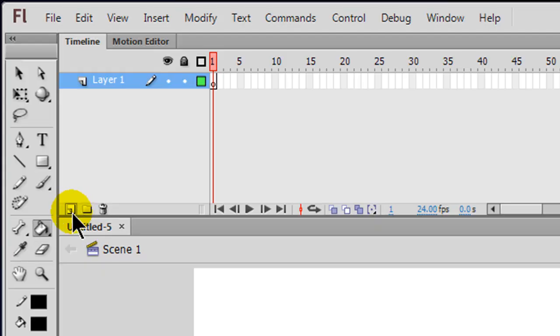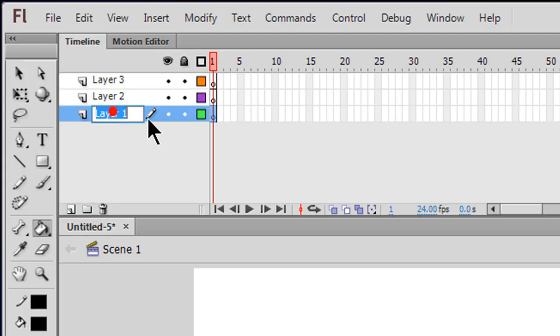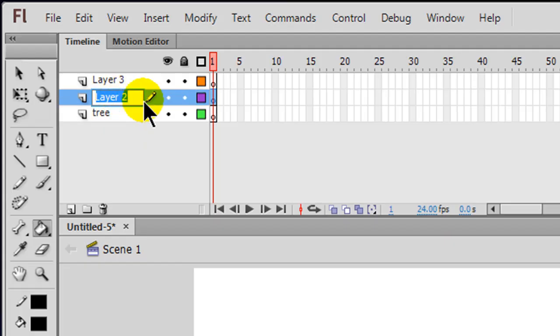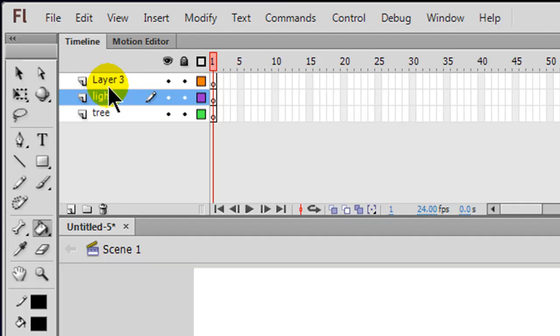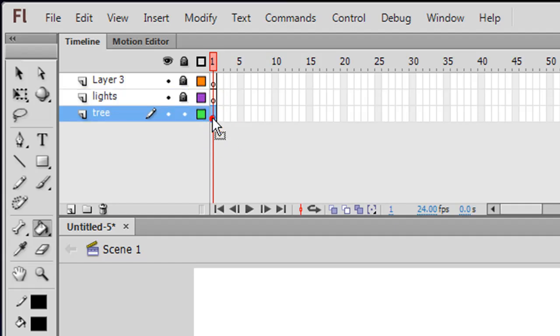Alright, I'm going to go ahead and create a few layers here. On my bottom layer I will have a tree. In the middle layer I'm going to have some lights, so bear with me just a bit here and I'll show you what I'm going to do with that third layer. So I'm going to lock down the layers I don't want to work with and I'll head over to frame one of my tree layer.